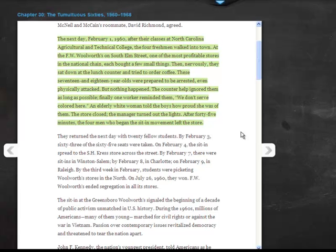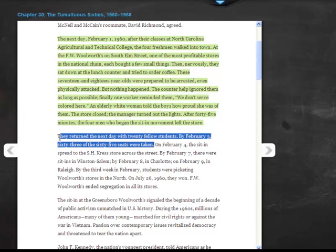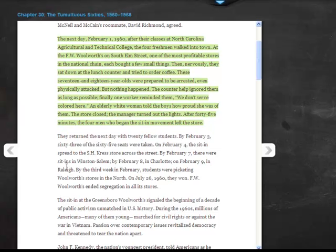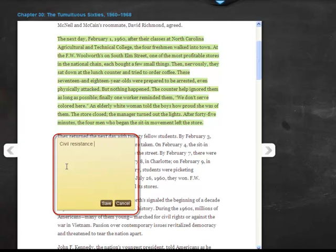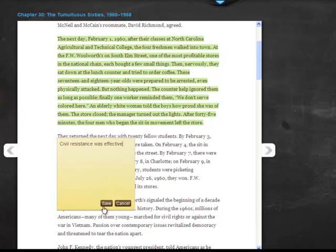To write a quick note related to some text, select the text and click Add Note from the contextual menu. A sticky note displays on the page, and you can type onto it. Click Save when you're done typing the quick note.